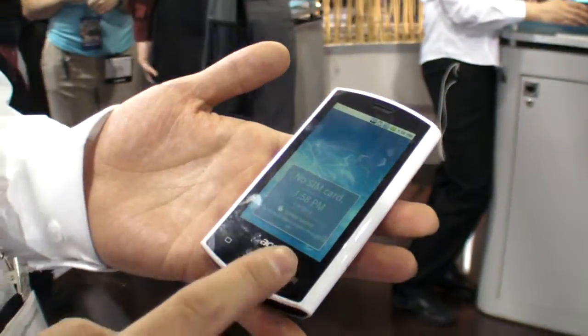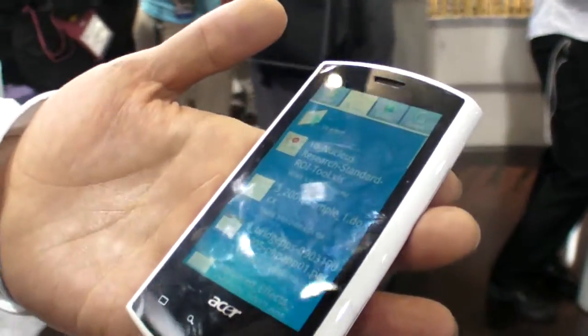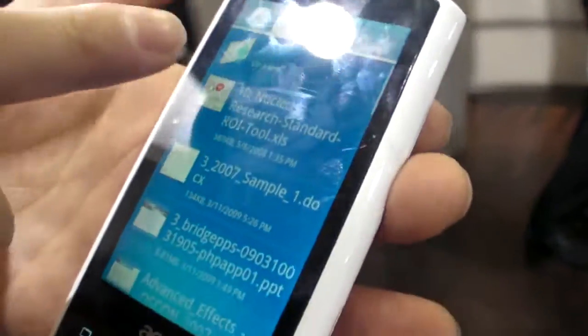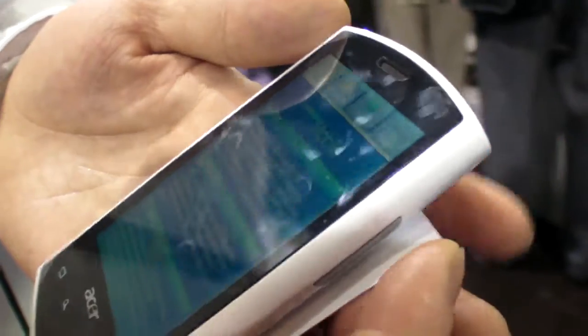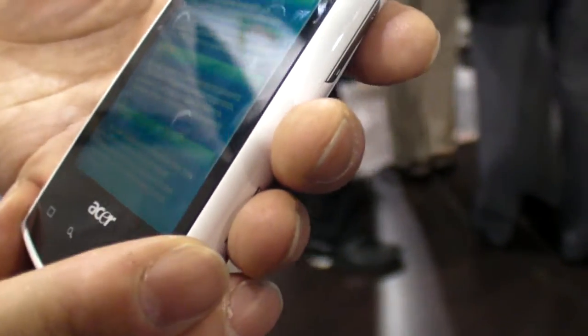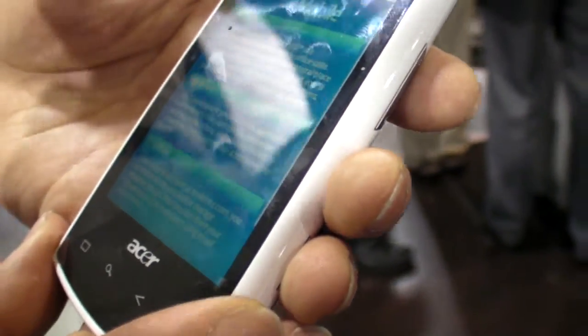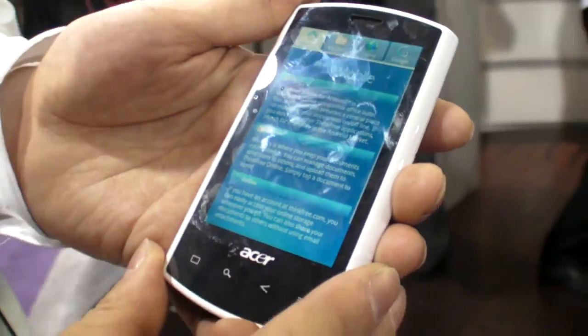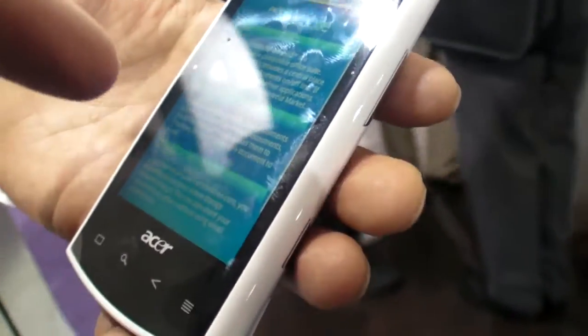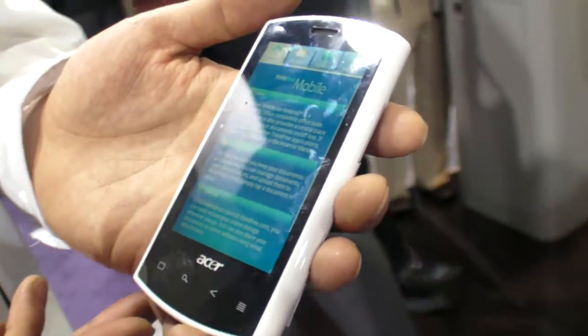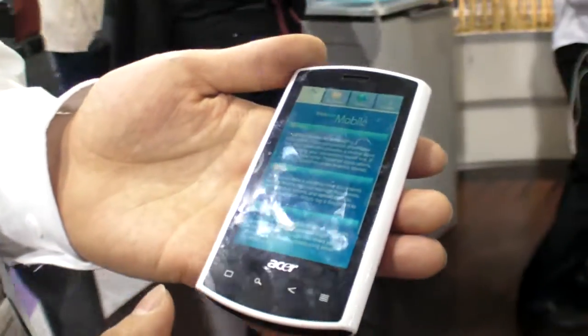We're right here at CES 2010, and this is an Acer Android phone. What's the name? Think3 Mobile. Think3 Mobile is software that you're running on the Acer. What's the name of this phone? Acer Liquid. So this is the Acer Liquid.